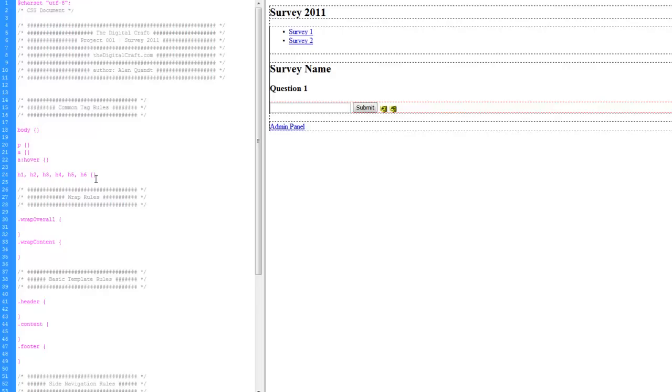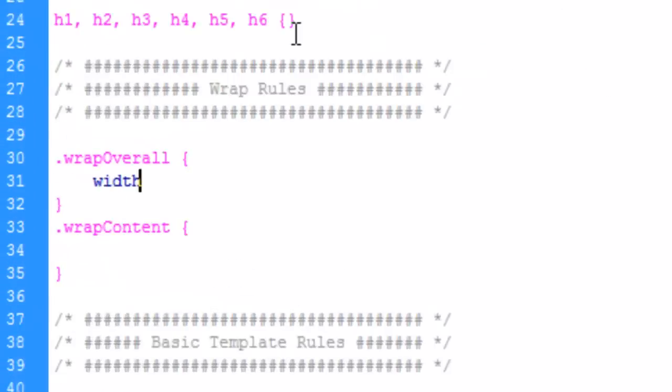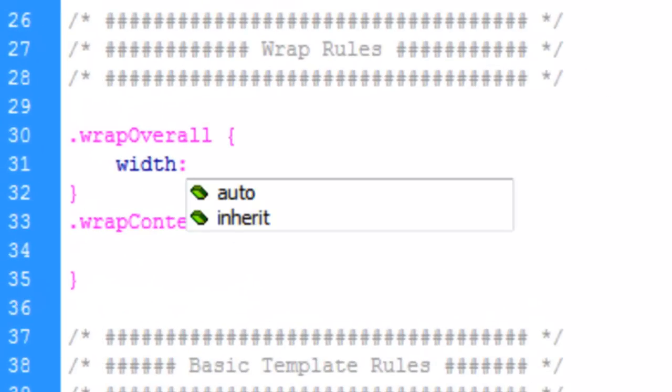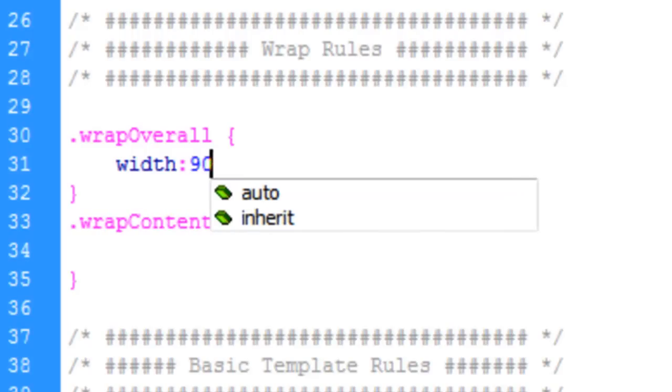We're not going to make this thing gorgeous or anything, but we are going to separate the areas and make it a little easy on the eyes. Okay, so the wrap, the overall wrap is going to, we're going to contain this survey, this whole page within, we'll say, 900 pixels.